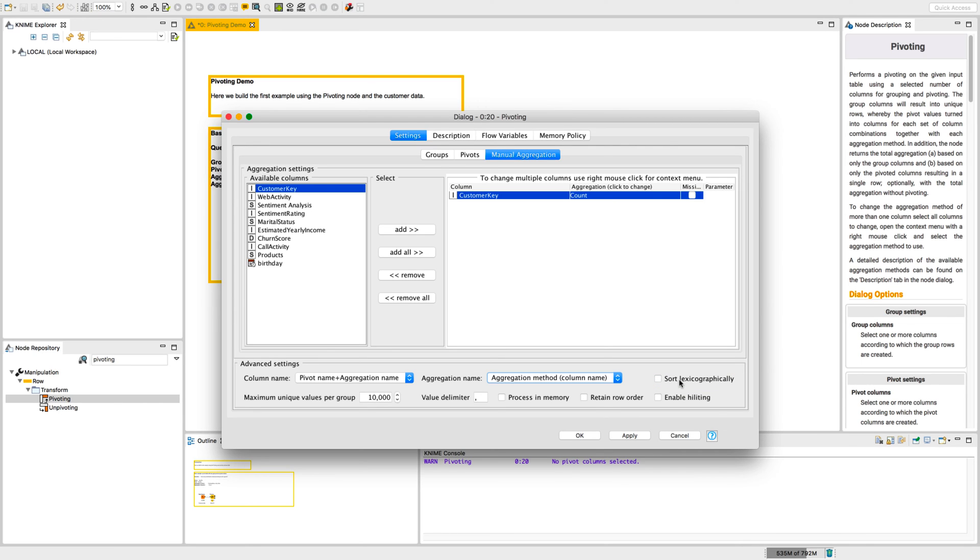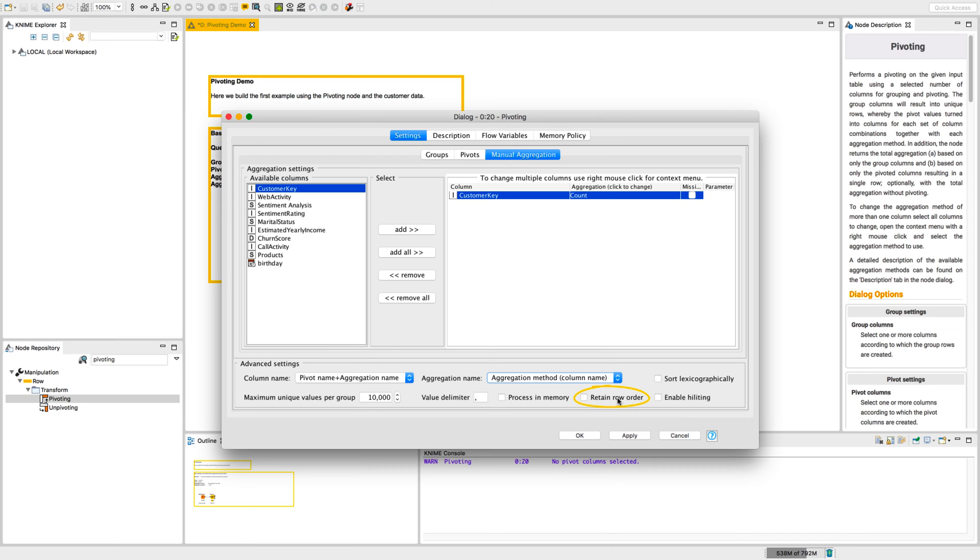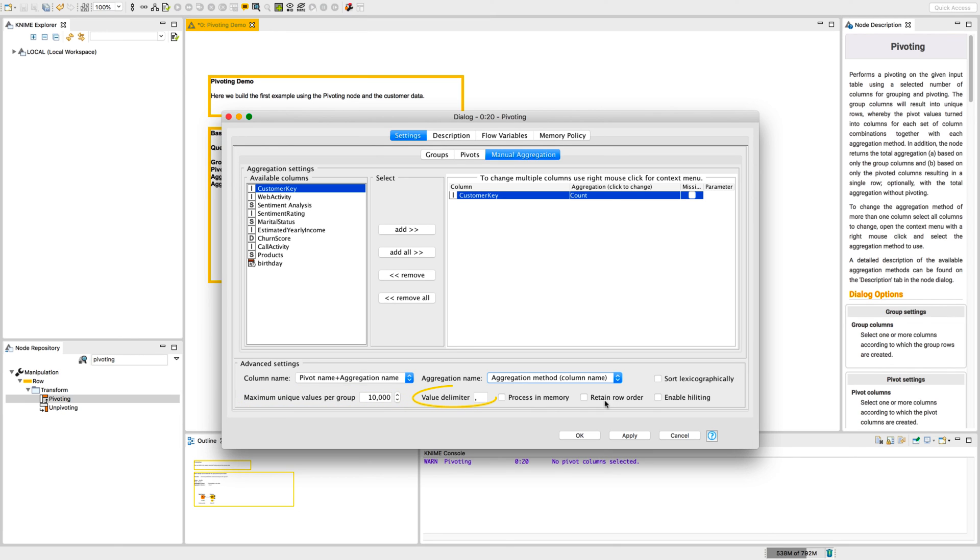In case we have a powerful enough machine, we can improve the performance by selecting process in memory. By selecting retain row order, the pivot table will have the same order of values as they appear in the input table. If the pivoting column has many distinct values, we can set the number of maximum unique values to be considered in order to avoid generating pivoting tables that are too big. Here we can select the value delimiter in case the selected aggregation method returns a string of concatenated values.